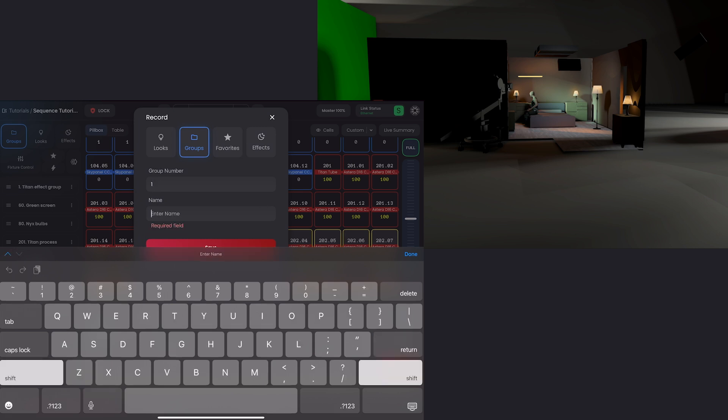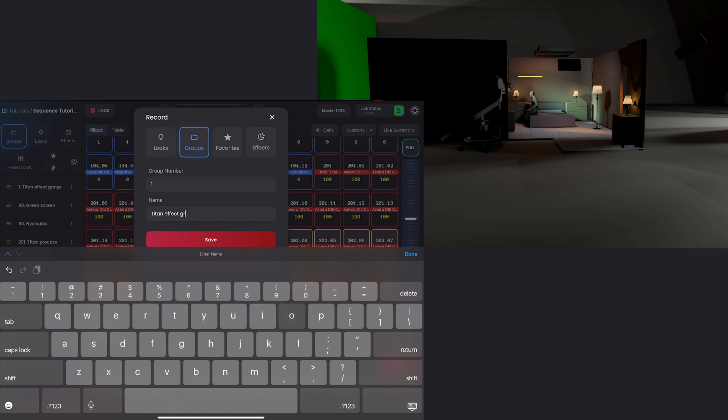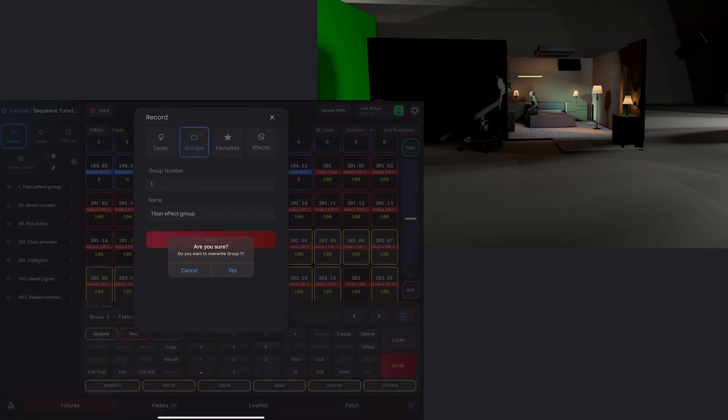Because 201 was the tube we wanted to remove. And you can see it takes all of the pixels for 201 out of that selection. So now I'm going to overwrite this group. I'll hit record. I'll make sure I'm in groups here.